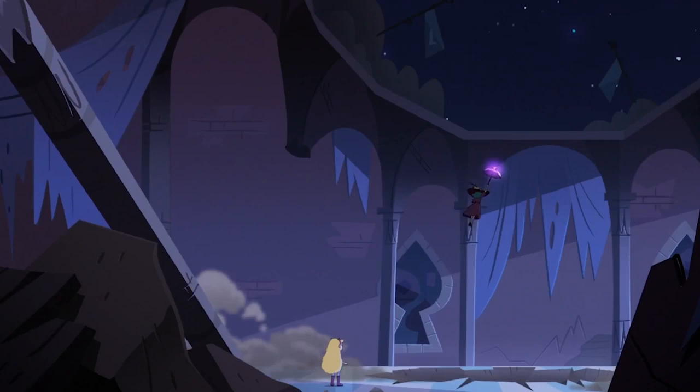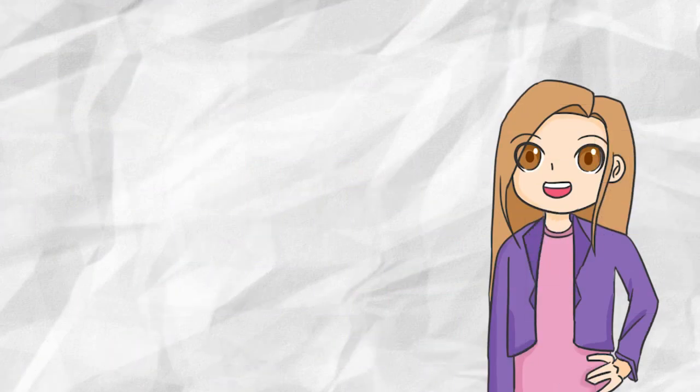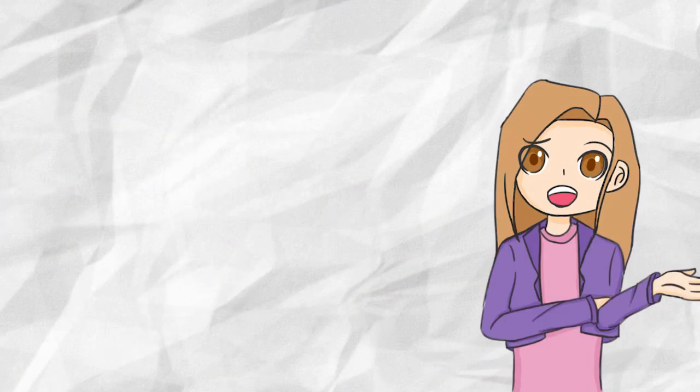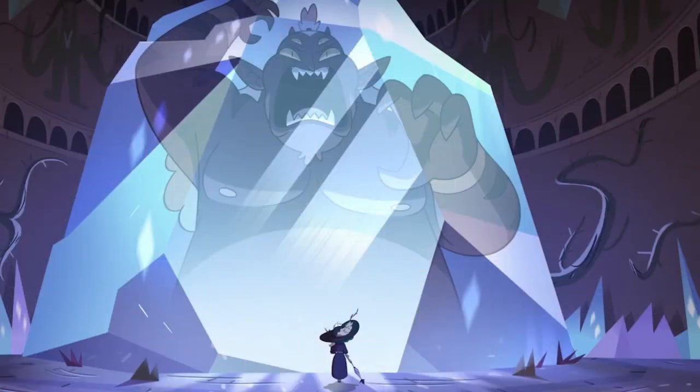Throughout Season 3, the only word that Glossark would say was Globgore, as if he was warning Star about his imminent danger. Since Eclipsa is going to free Globgore, it's very possible that he'll have a rage against humans for freezing him in the first place.